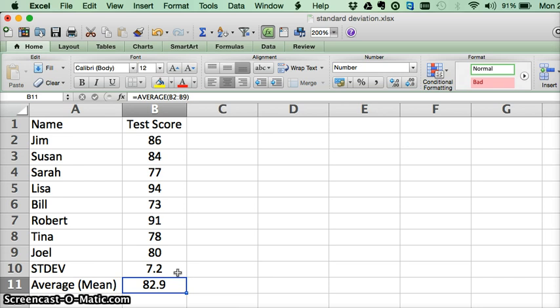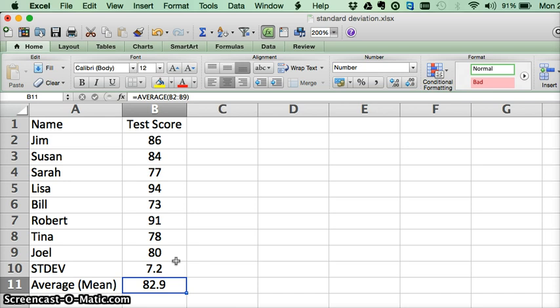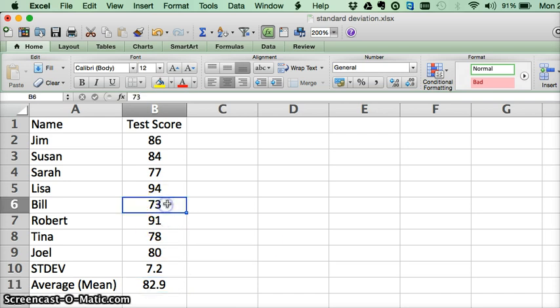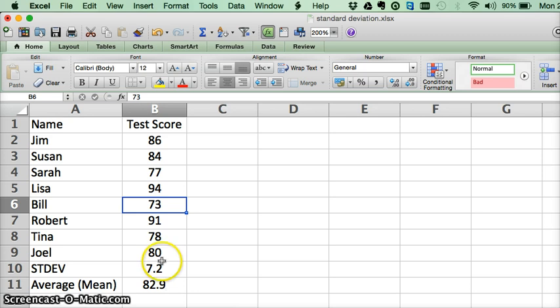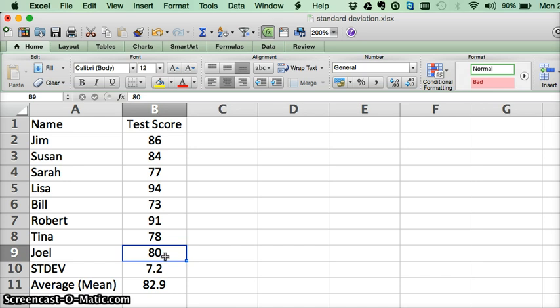And then we can calculate that below as well to 75.7 to figure out where one standard deviation lies. So if we look at Bill, he's at 73. So he is more than one standard deviation away from the mean. Whereas Joel falls within one standard deviation of the mean.